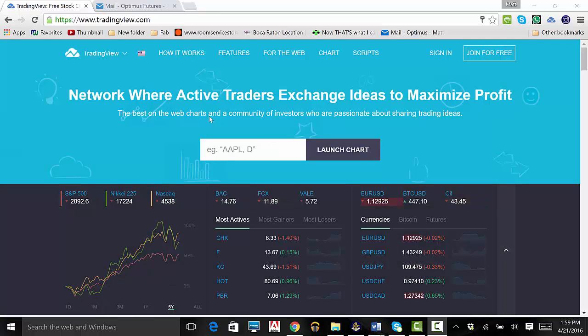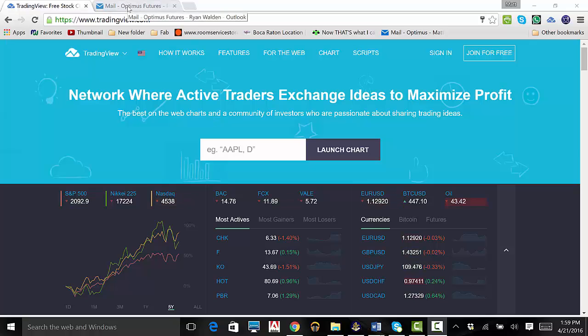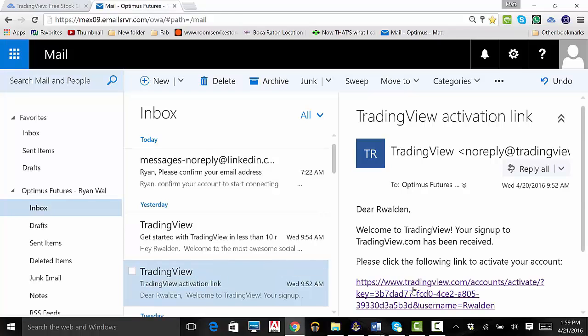Now, go to your email, click on the TradingView email, and click on the hyperlink. You have now activated your account.